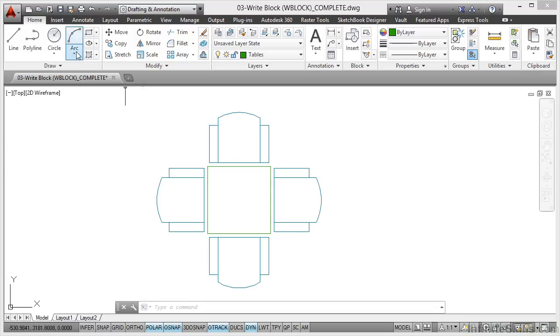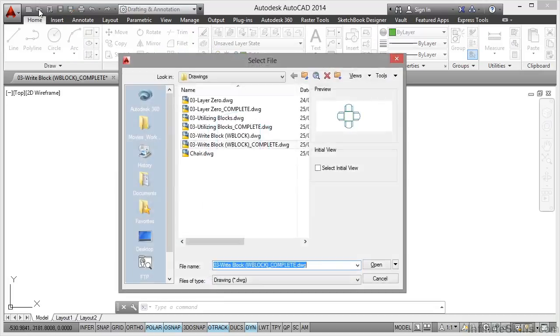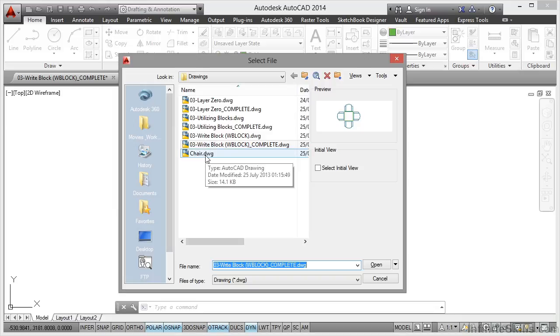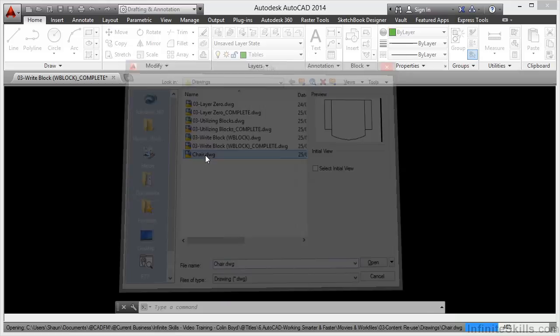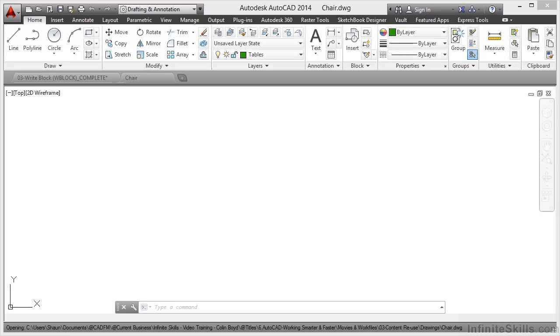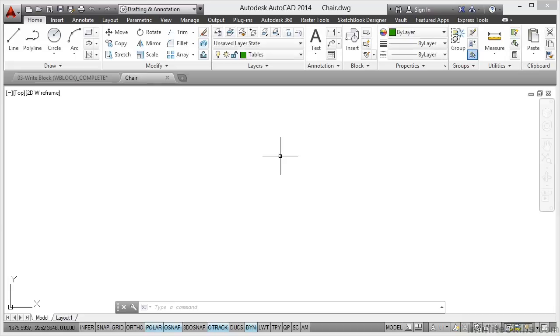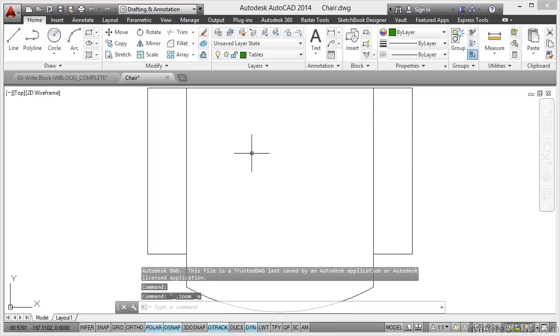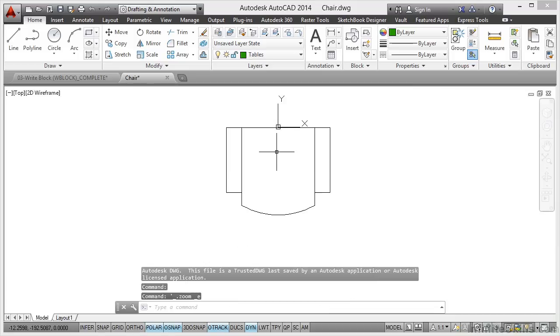Now here's the trick. I go to open that drawing. There's my chair drawing there. I'll double click it and open it. Now where's the chair? Sometimes it won't be there. You need to do a zoom extent to zoom to the extent of the objects.